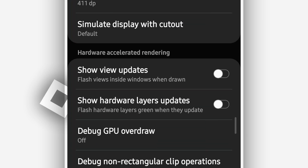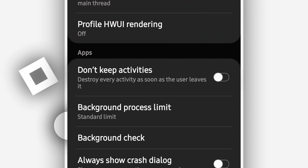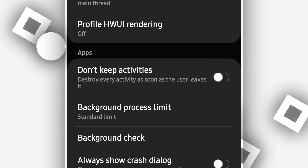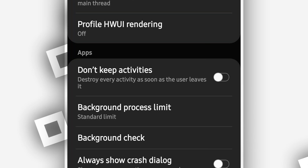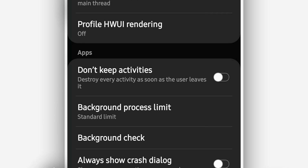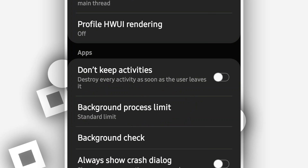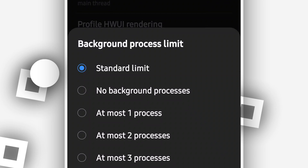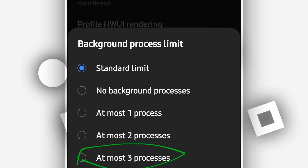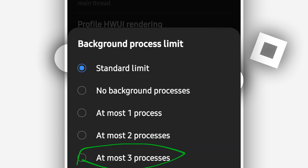Once you've done that, scroll down one more time. If your Android device has 4 gigabytes of RAM or more, this next step is not mandatory and you can skip it. If you have two gigabytes or less, this step is mandatory. Scroll down and find the option that says 'Background Process Limit,' click on it, and set it to a maximum of three processes.